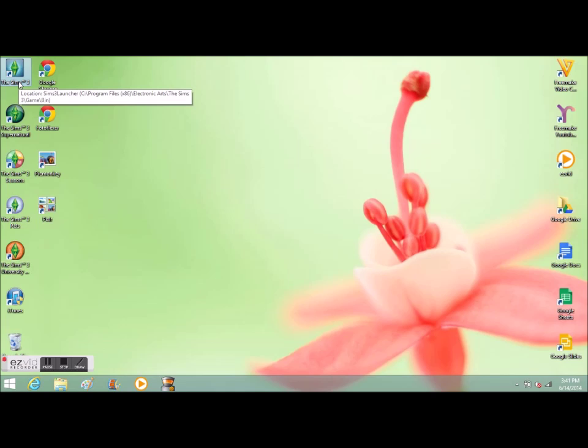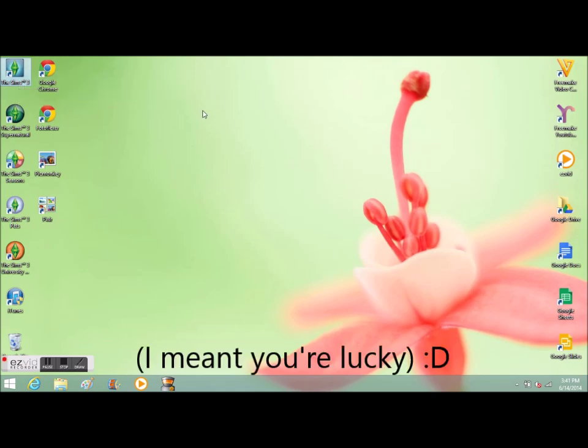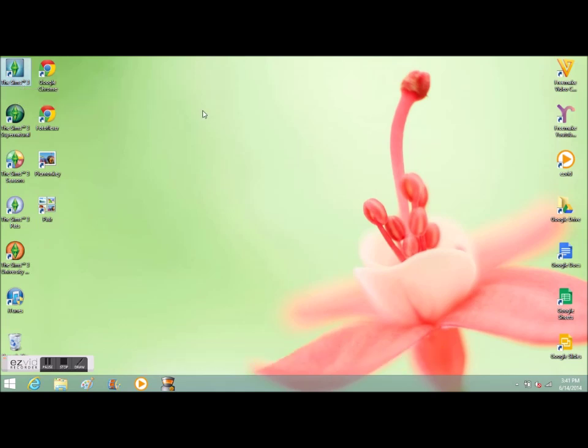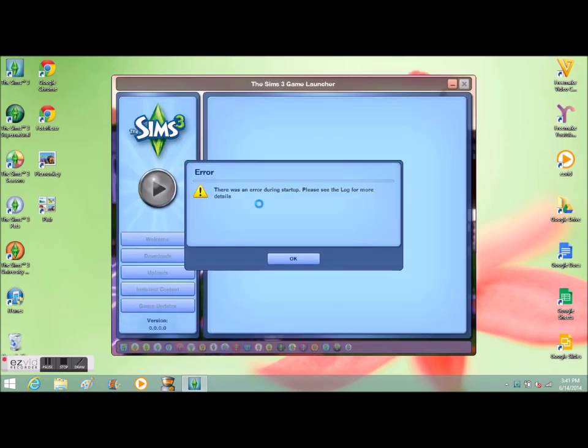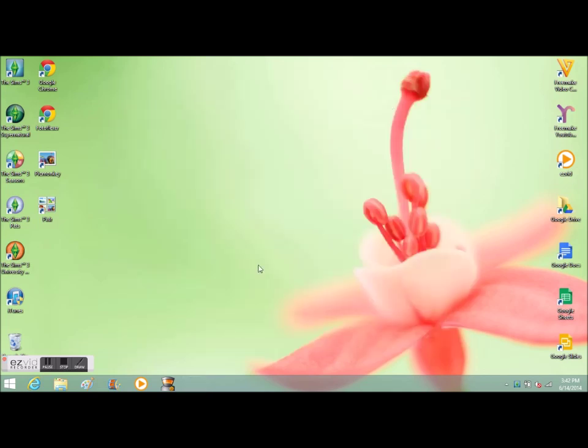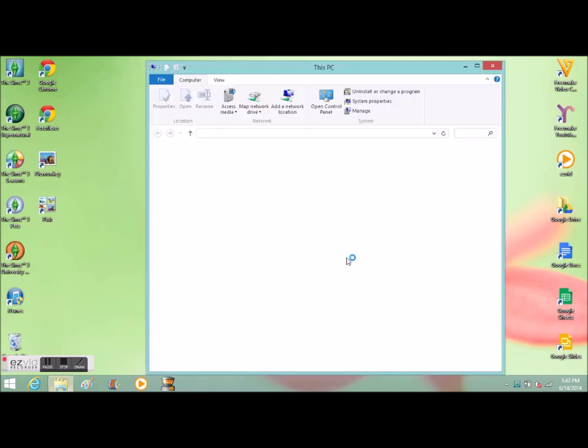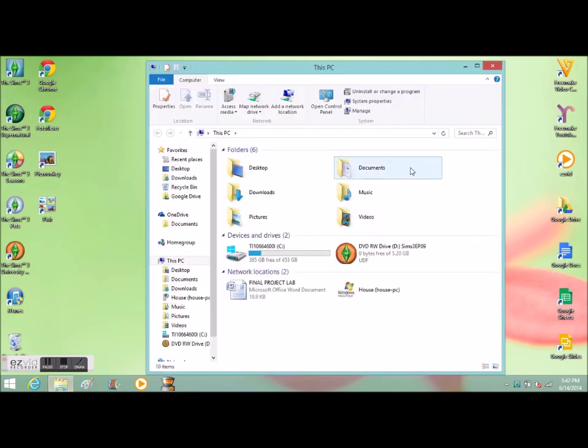Basically what happens when you open Sims 3 is it says something's wrong with the launcher and many people don't know what to do about it. So when you open it, it says something about it being a loading error and you need to find the login file.